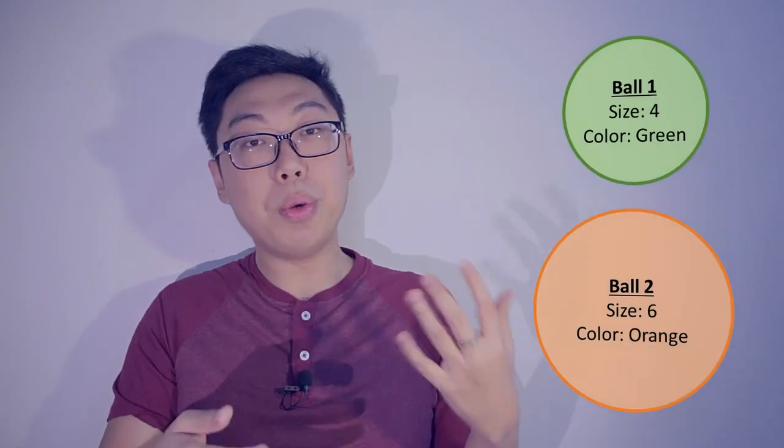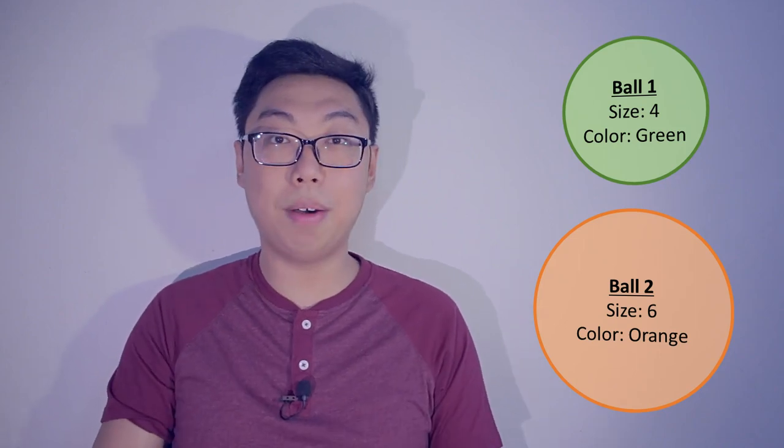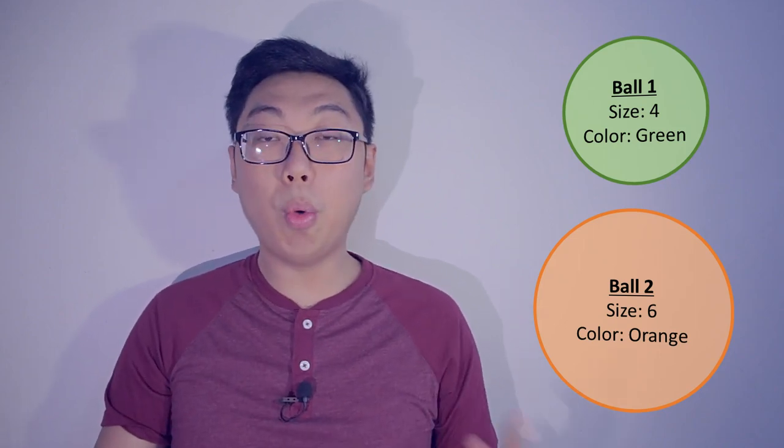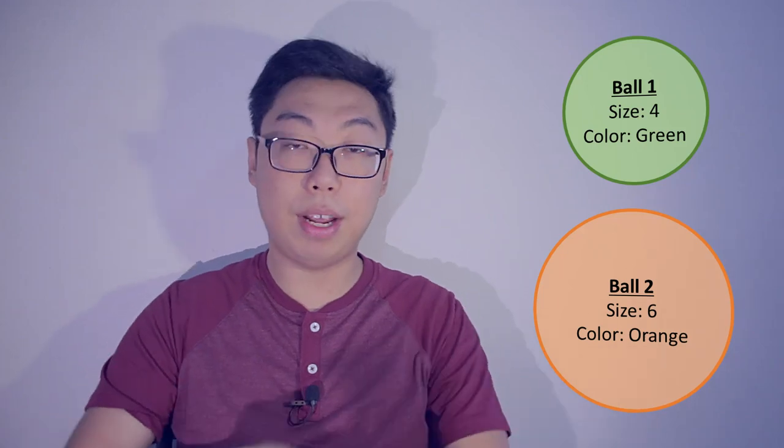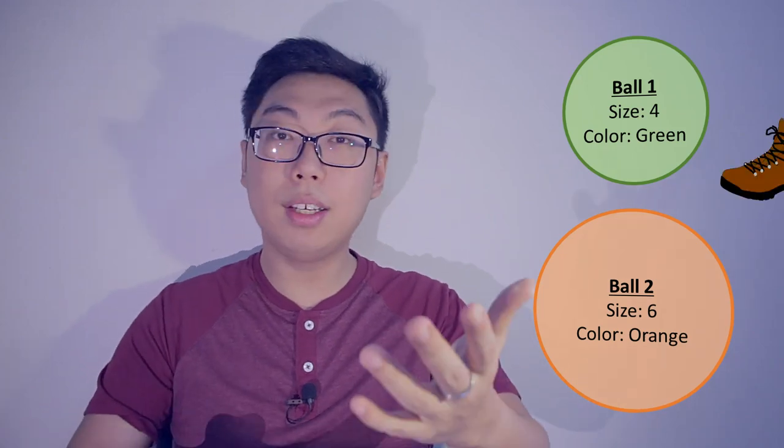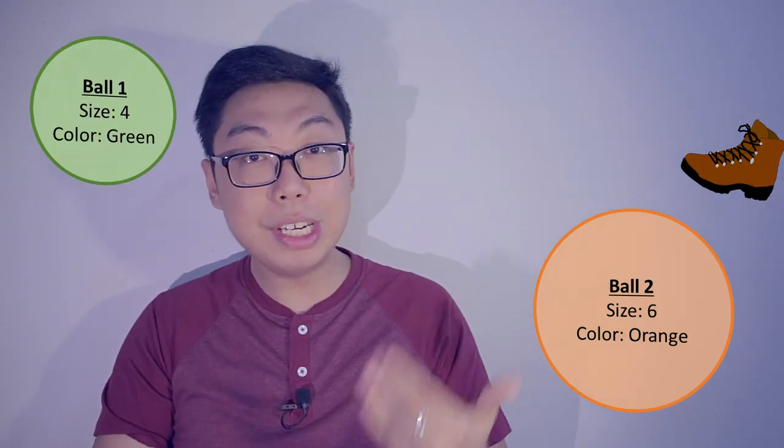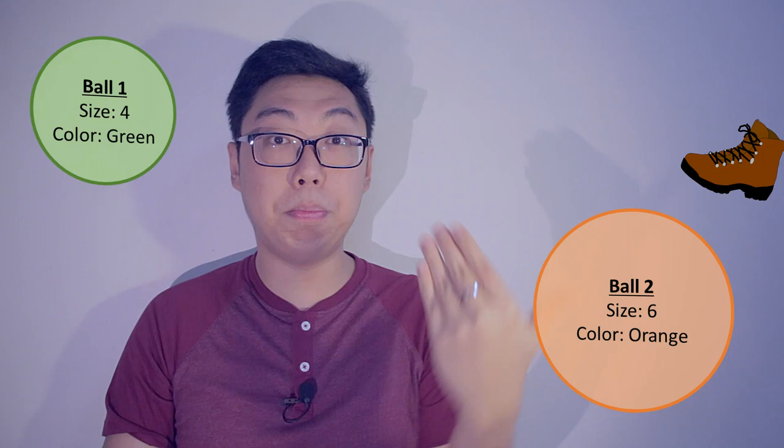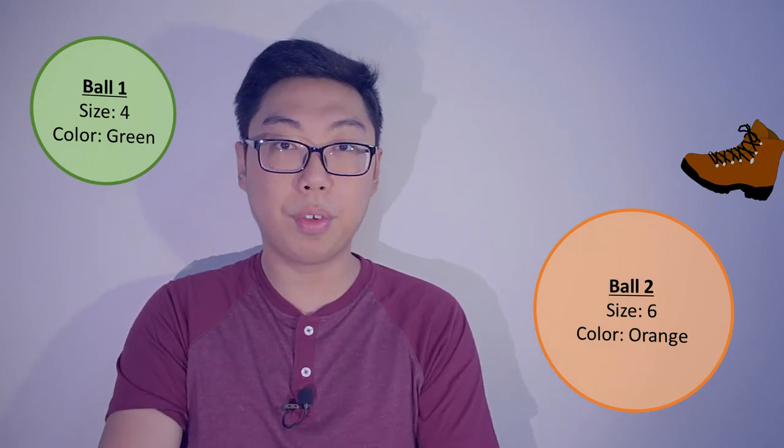Maybe let's say B1 has a particular size and color, B2 has a different size and color. What we can then do is we can say, I want to kick B1, and when you kick it, its position changes. Its position is updated based on the kick method.